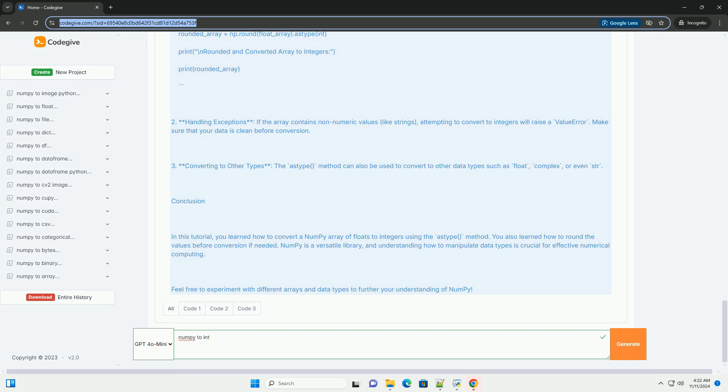Step 4: converting to integers. To convert the elements of a NumPy array to integers, you can use the astype method. This method creates a new array with the specified type.